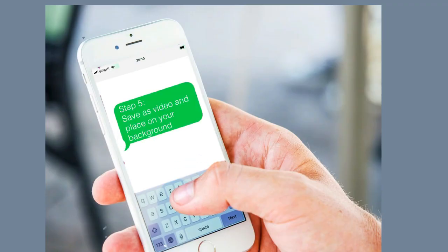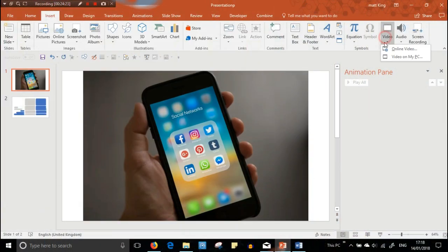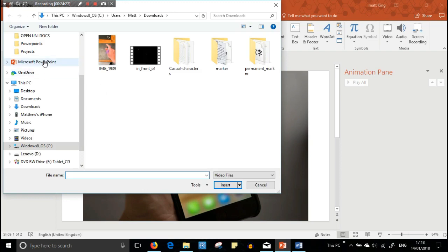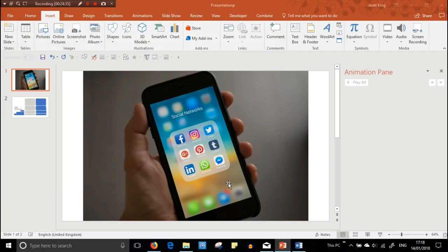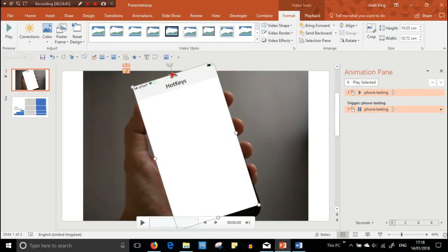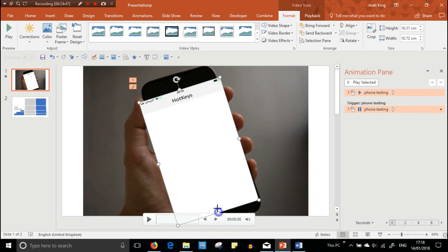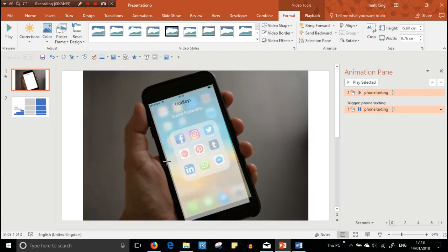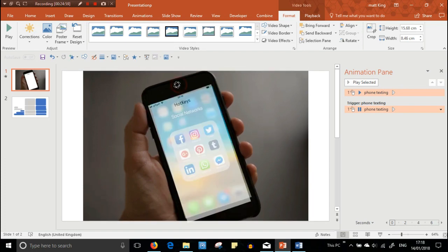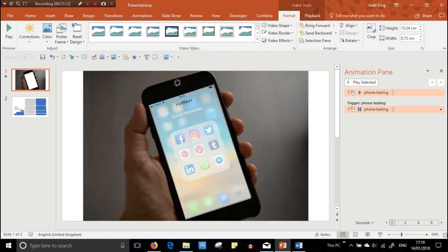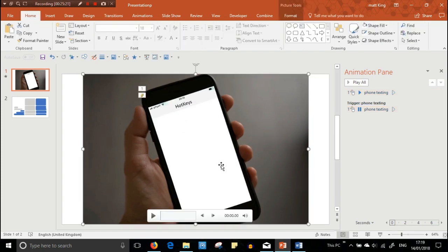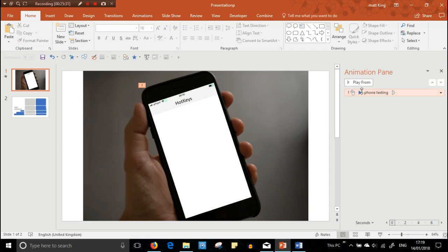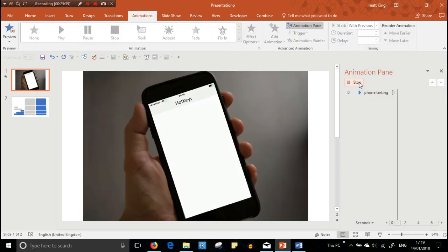So next you need to save what you've created as a video. So once you've done that, you need to find a background image and then import that video into the screen and just resize it so that it fits perfectly. Now, the background image I found on a website which gives you free images, and I'll leave a link to that website in the description below.